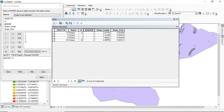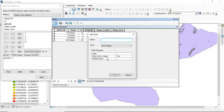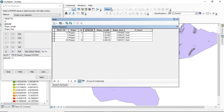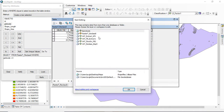The next thing to do is create a P factor column in the attribute table in order to input the P factor values. Add a new field and name it 'P_factor'. Now you can start editing in order to enter the values into the respective column.